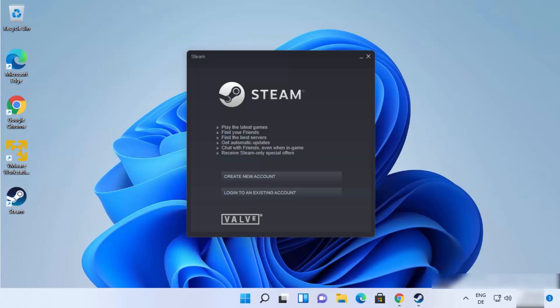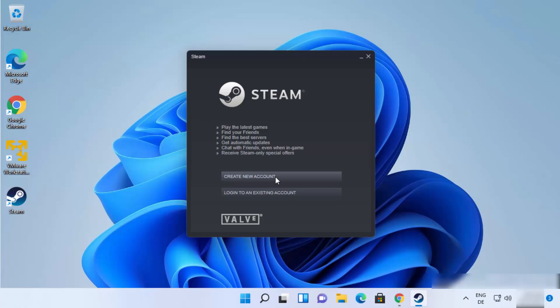And once the updates are installed, you will be able to see this kind of window. So now in order to use steam, you need to have a steam account. So if you don't already have a steam account, you can create one easily using this button which says create new account.